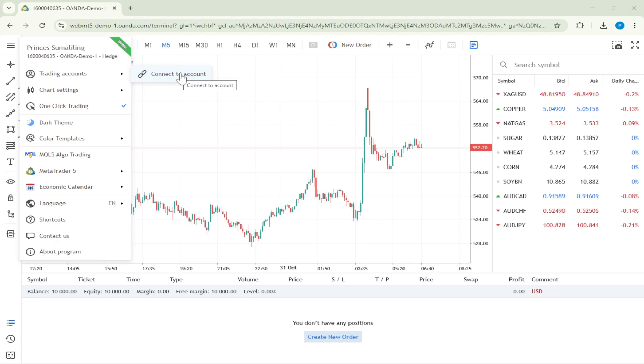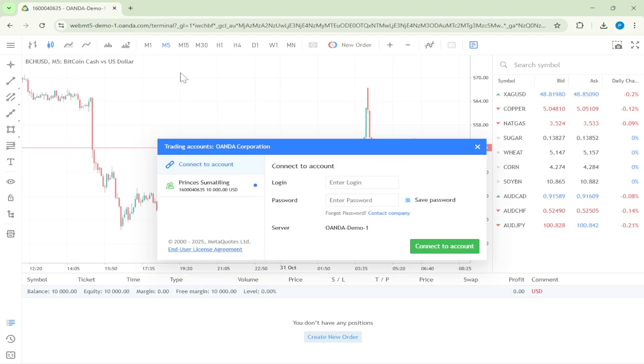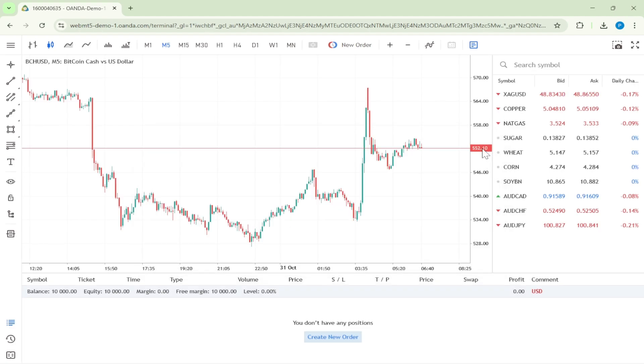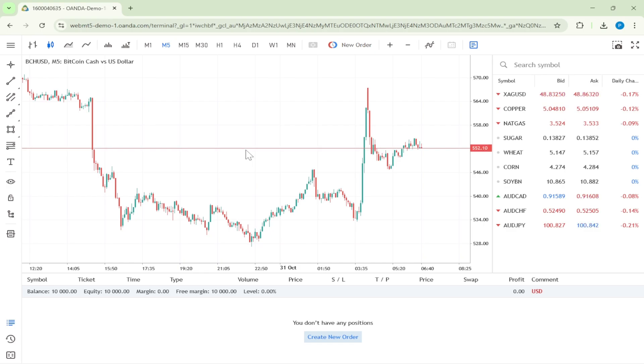Here, you're establishing the link between your MetaTrader 5 account and your live Oanda account. This connection is what allows you to begin trading using the features and market access provided by both Oanda and MetaTrader 5. By following these steps, you should now have successfully connected your Oanda account to MetaTrader 5.